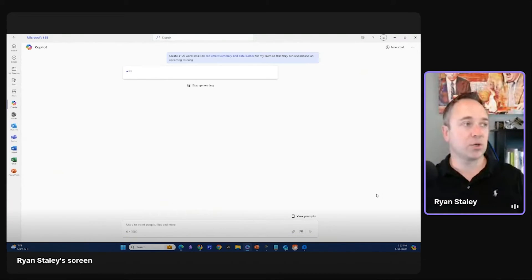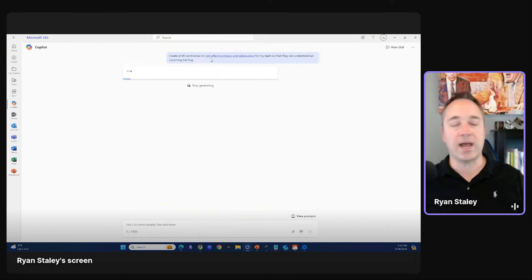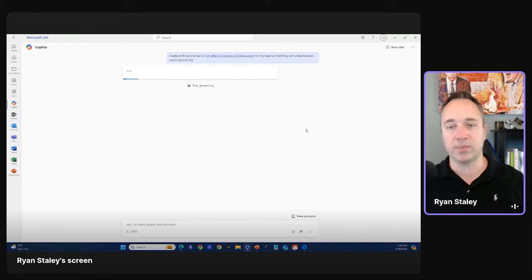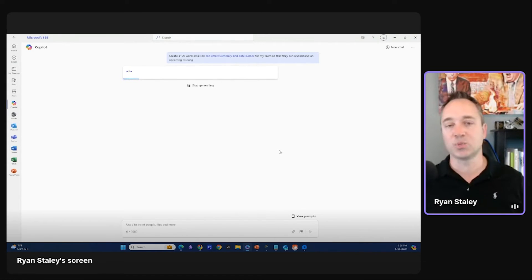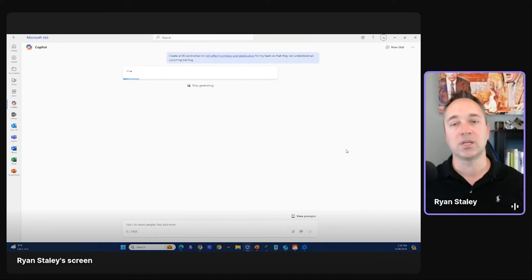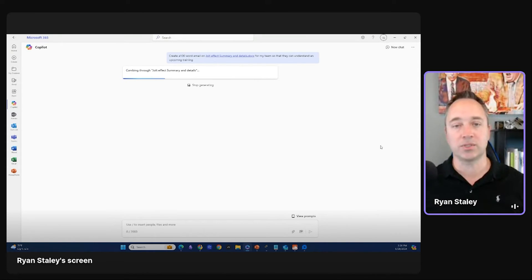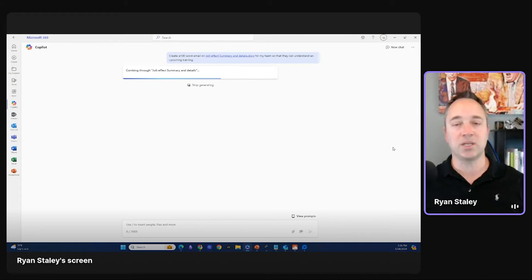Okay. So I said, create a hundred word email on the jolt effect for my team so that they can understand up and upcoming training. So now what it's doing is it's creating that, but it's tapping into the actual word doc. That's in my one drive file. Okay. This is super critical. Cause you can do this cross PowerPoints. You can do this across emails. You can do this across meetings and there's much deeper embedded capabilities, specifically with teams.